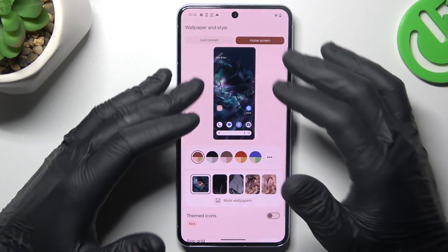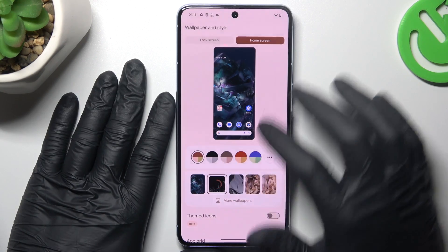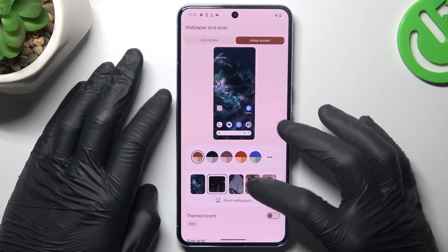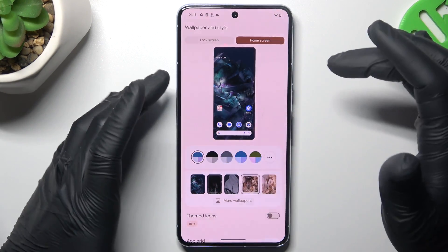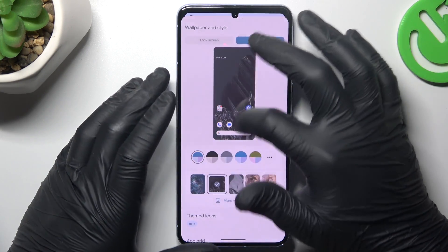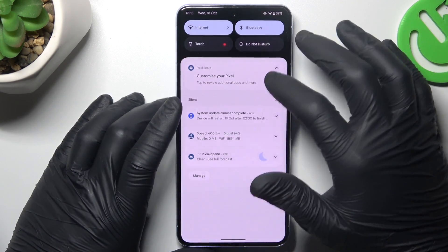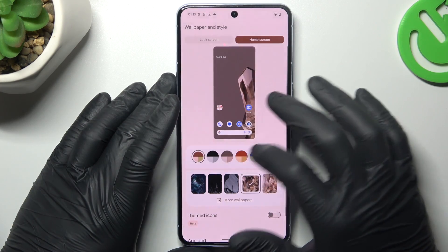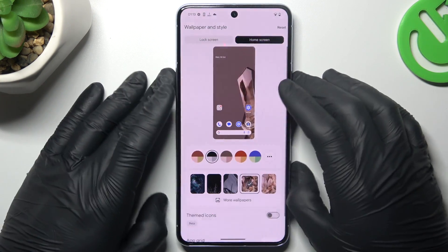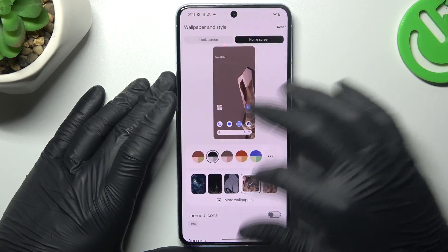If you want to change your home screen wallpaper, you can do it here — just tap on the home screen and choose a new wallpaper. You can also change the system accents; as you can see, we now have the blue system icons. If you want to change it, you can do it here — like black for example — and now we have our black and white settings.